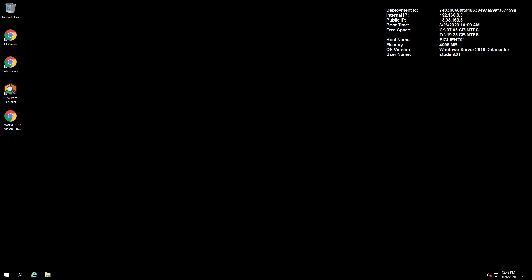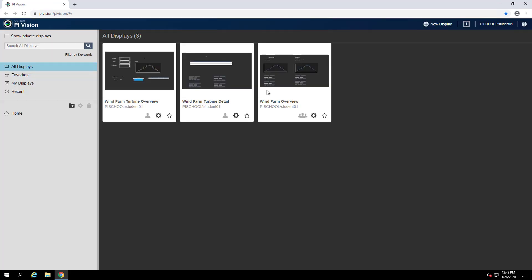To get started with Exercise 1, we can select the Pi Vision shortcut on the desktop. This will open up a Google Chrome browser and connect us to our Pi Vision page. From here we can see we already have three displays created: Wind Farm Turbine Overview, Wind Farm Turbine Detail, and Wind Farm Overview.